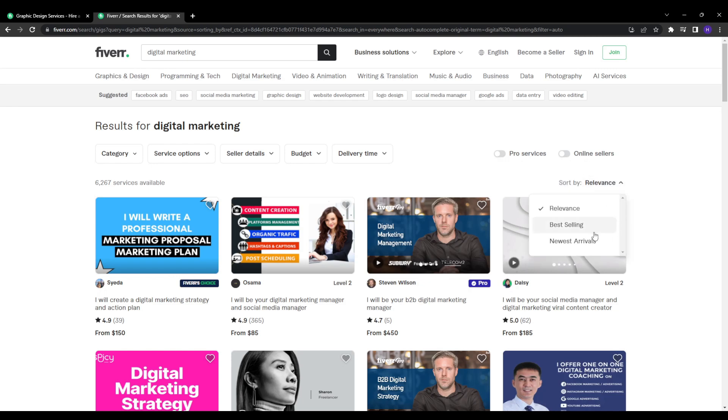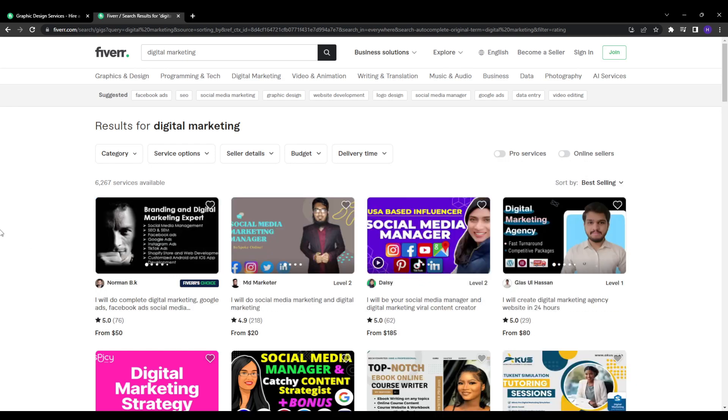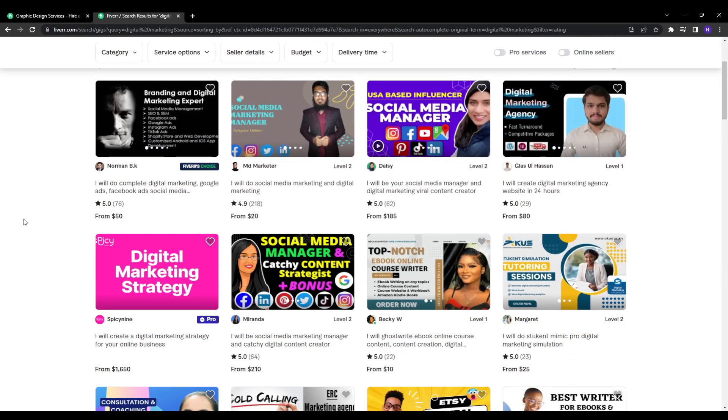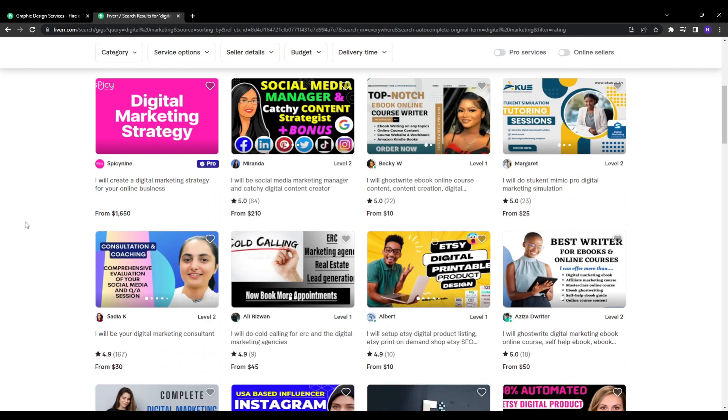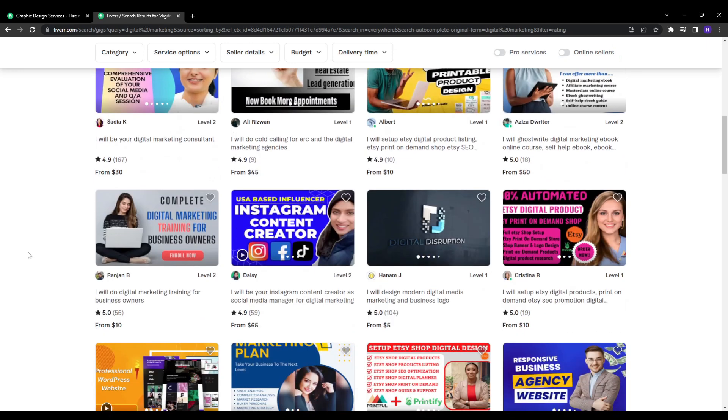If you have zero or maybe one order in queue, it will be virtually impossible to rank well in the search results, but you don't need to have a crazy high number either. Getting to five to 10 consistent orders should significantly boost your gigs visibility.